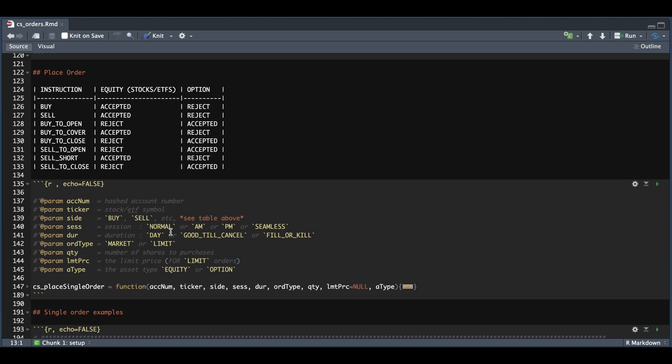The session, which can be normal, AM, PM, or seamless for all three. Now, of course, for options, we would have to submit these during normal trading hours. For the duration, we can use day, good to cancel, or fill or kill.